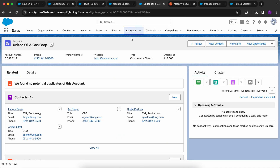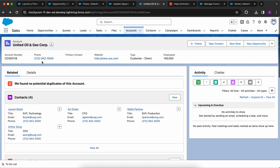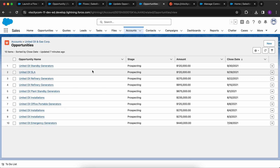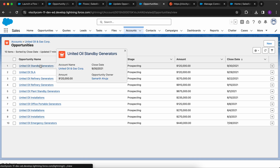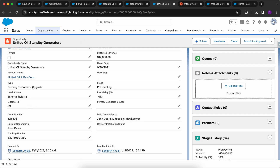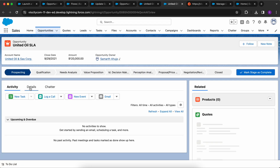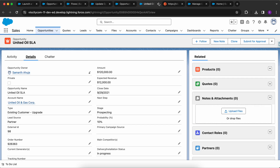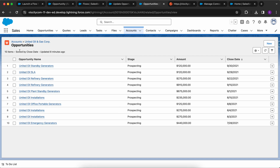Now let me go to my org. I'm in the Sales app, which has an account — United Oil & Gas Corporation — with six opportunities. All of them are currently in the Prospecting stage. These opportunities have been sent to the external system for processing, and that external system provided external IDs. For example, one opportunity has External ID 99, the next has 98, and so on. Once the external system finishes processing, it will send back a list of external IDs to update the opportunity stages to Closed Won.